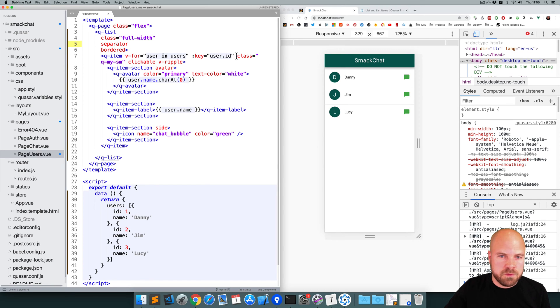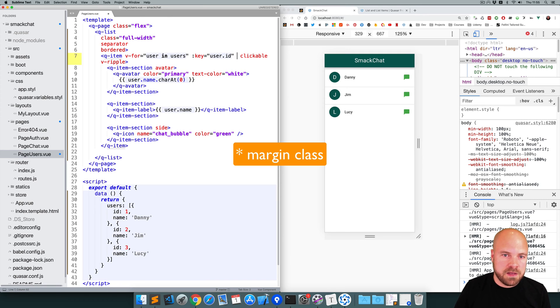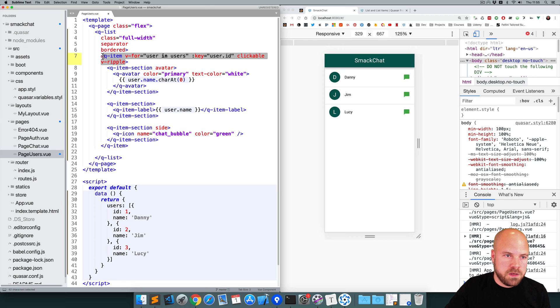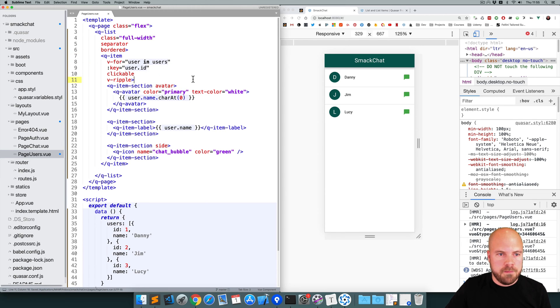And this looks a bit weird now that we've added the separator. And I think that's because of this padding class we have on the q-item. So I'll get rid of that class. And I'll split these attributes up actually. Save that.